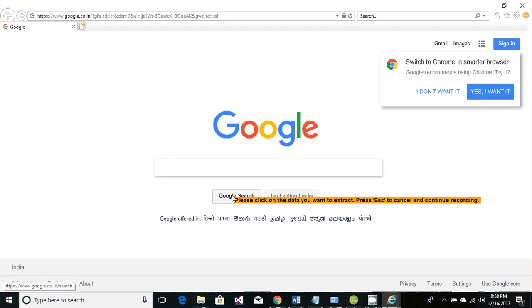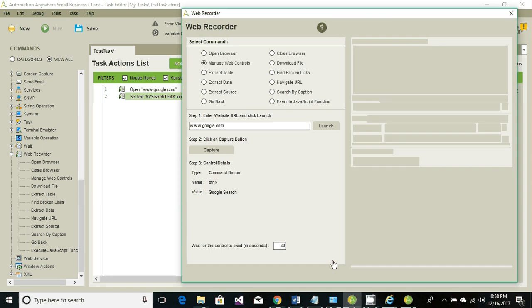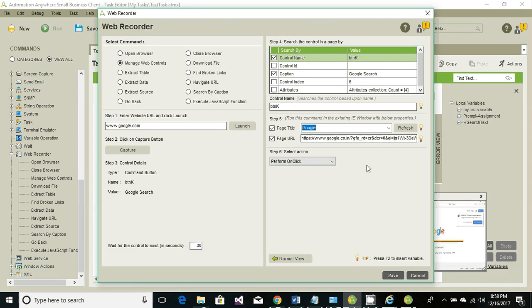What we need to capture is the button control which is Google Search. What activity do we want to perform? It's just a click. So it is perform click. This is the action and information about that button control. Click on save.